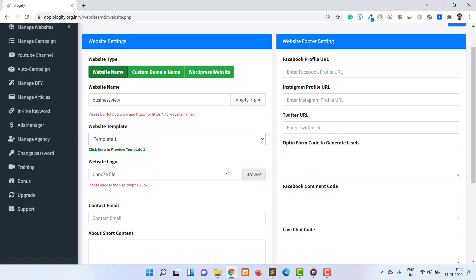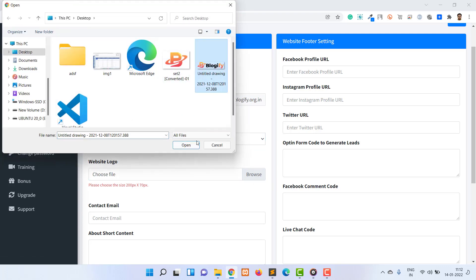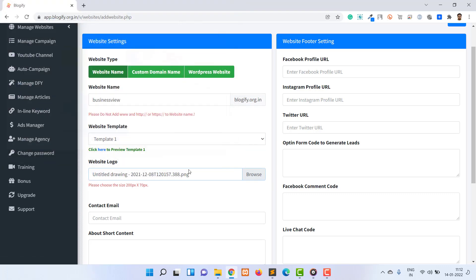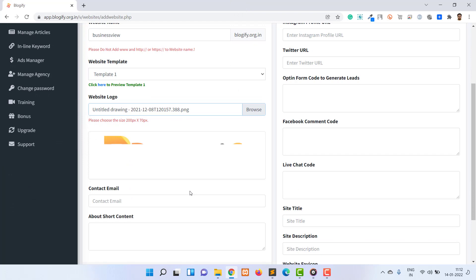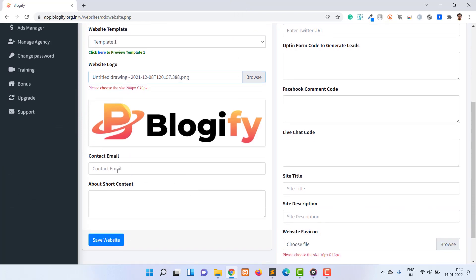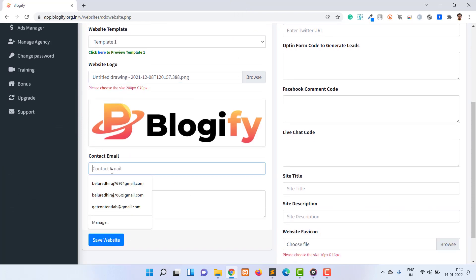The next option is a website logo. This image will be used as a logo for your website. The next options are for providing information like contact email and short about content that will be displayed on the footer of the website.